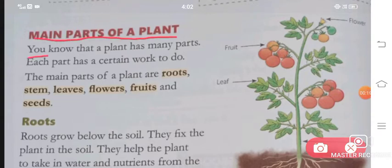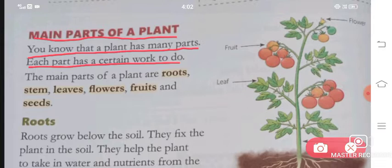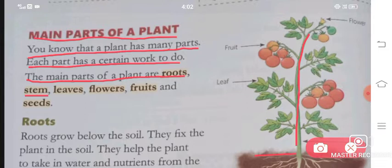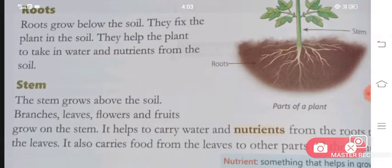Main parts of a plant: leaves, flowers, fruits, and seeds. Now we will study each part in detail.